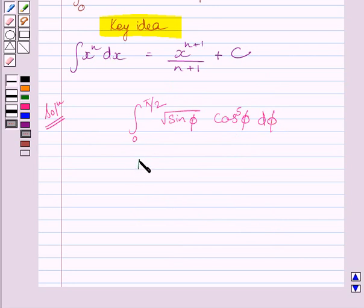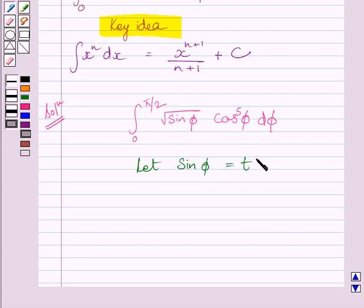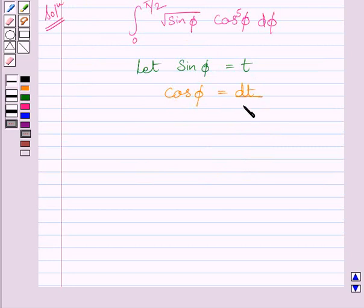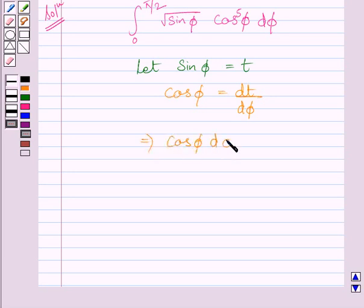Let sin φ equal t. Differentiating both sides with respect to φ, we get cos φ equal to dt/dφ. This further implies cos φ dφ equals dt.